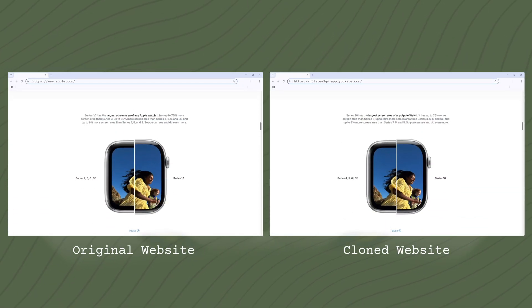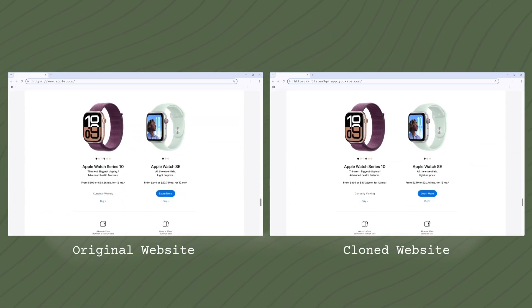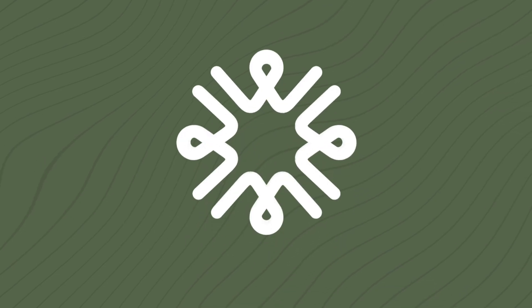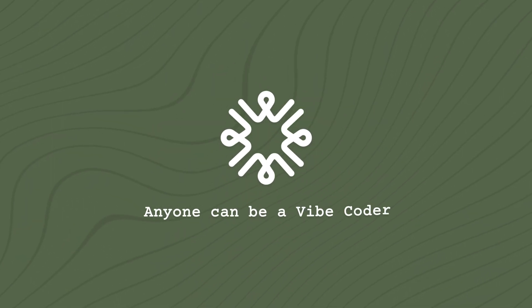At uware, we believe anyone can be a Vibe Coder.